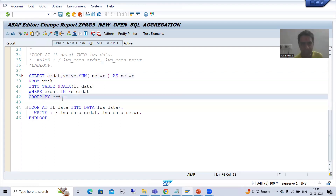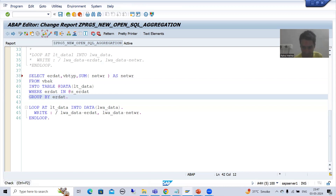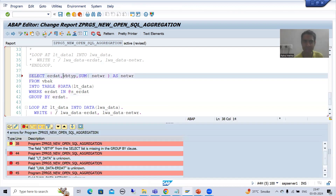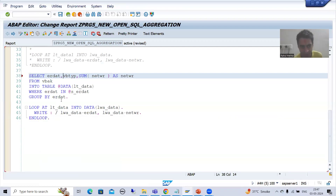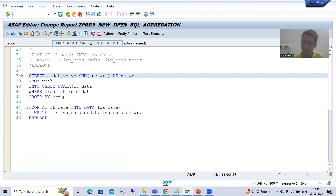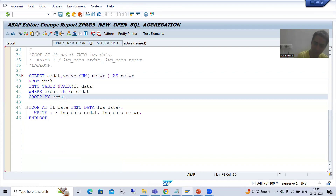I am applying this aggregate function on the amount column but in GROUP BY I have not specified VBTYP, so I will get an error. Now I will go for syntax check. Have you seen — I am getting an error that VBTYP must be specified in GROUP BY clause. Now you are getting the clarity: the fields on which you are not applying the aggregate function must be specified using GROUP BY clause.